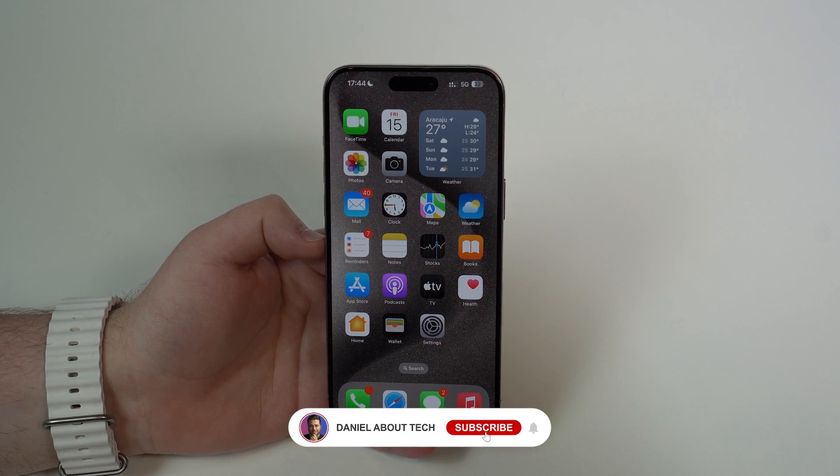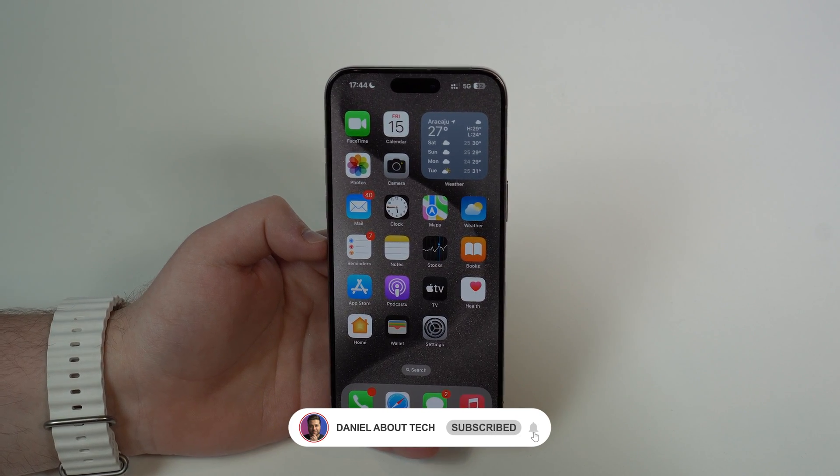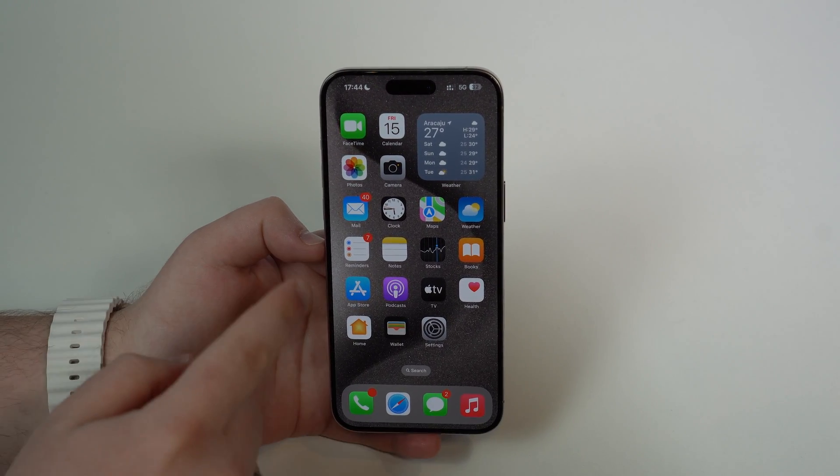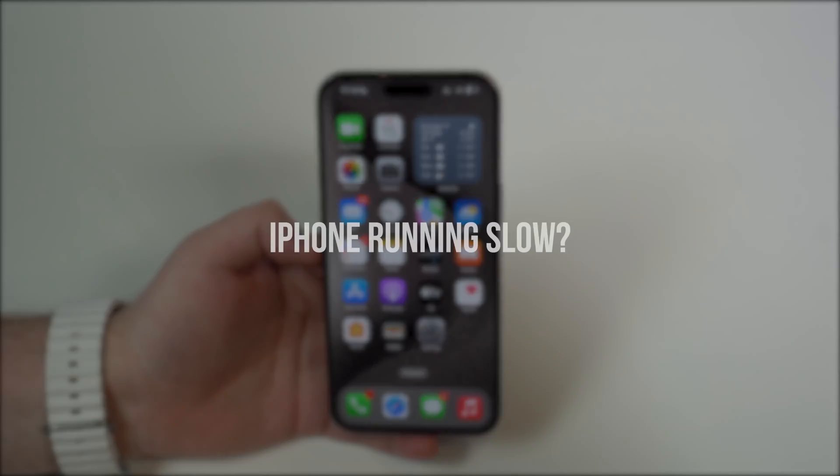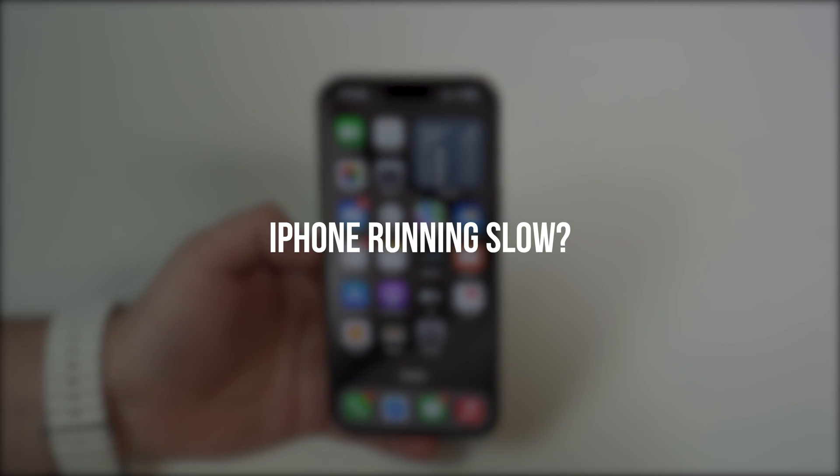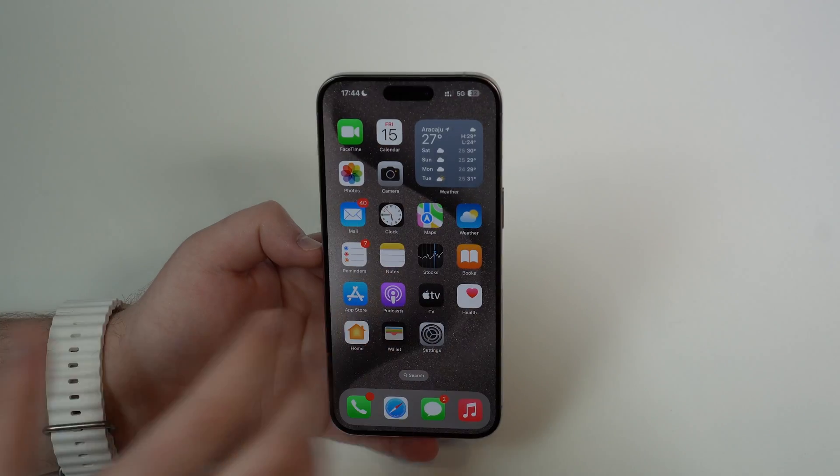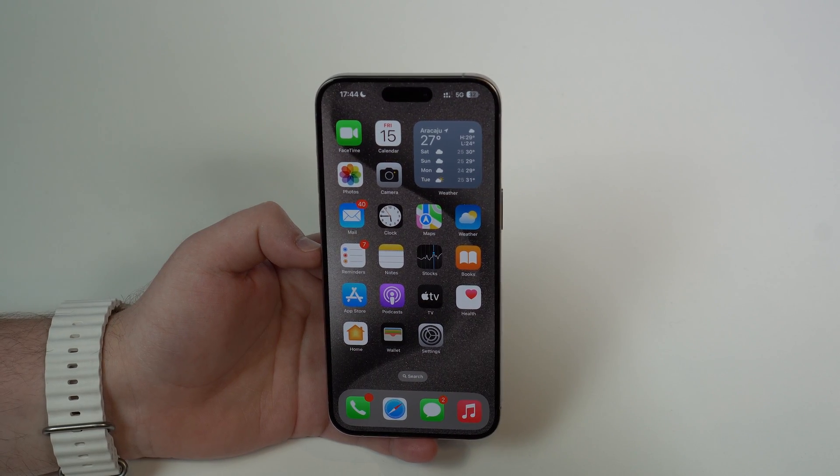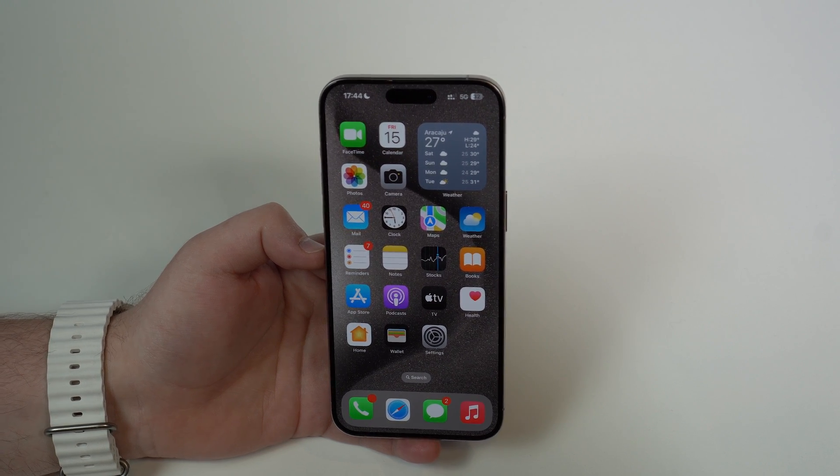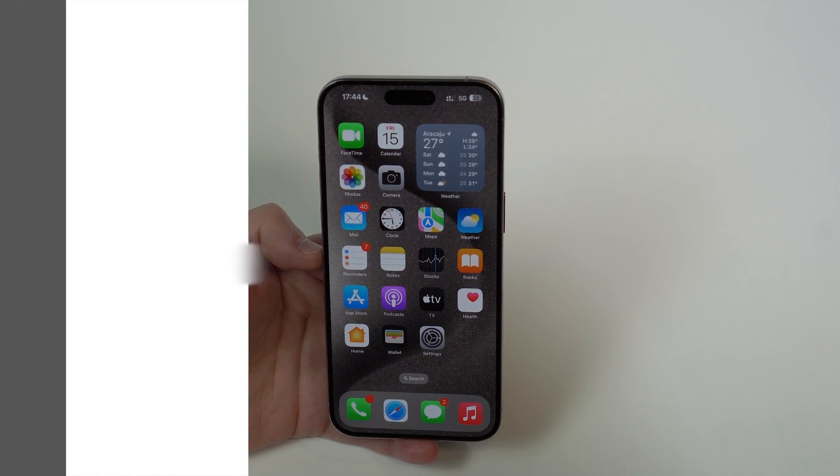How is it going everybody? You're watching Then About Tech. If you feel like your iPhone is running slow, you came to the right place. Today I'm going to show you how to fix that and make your iPhone fast again. Let's get started.